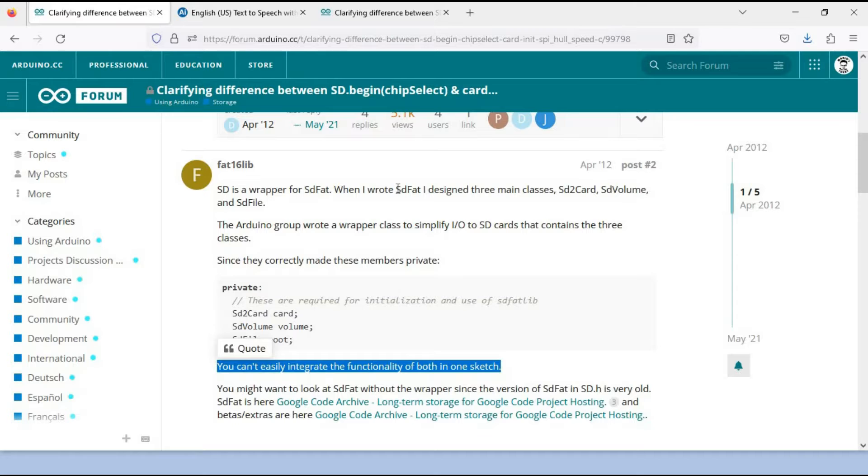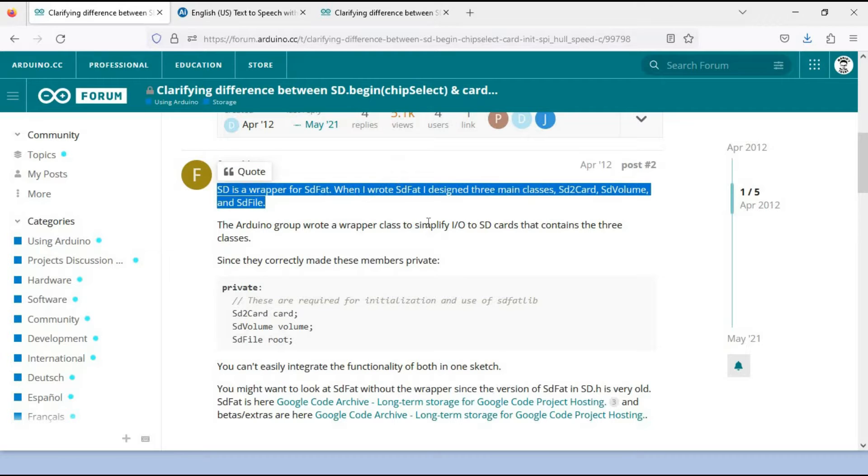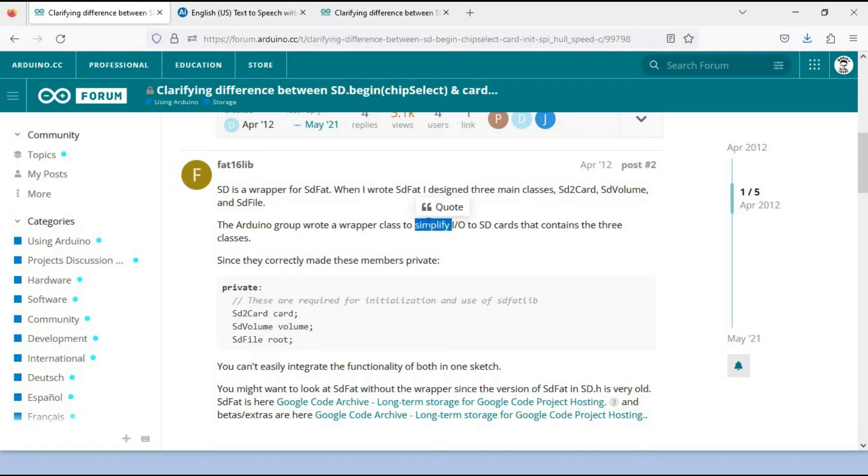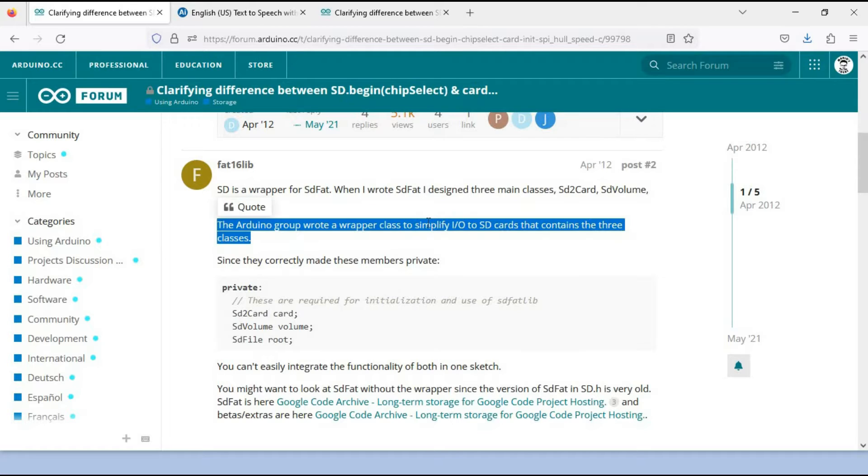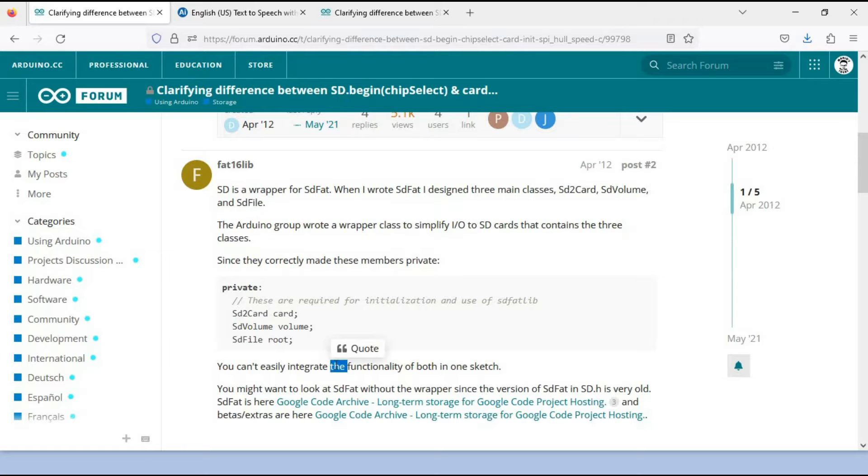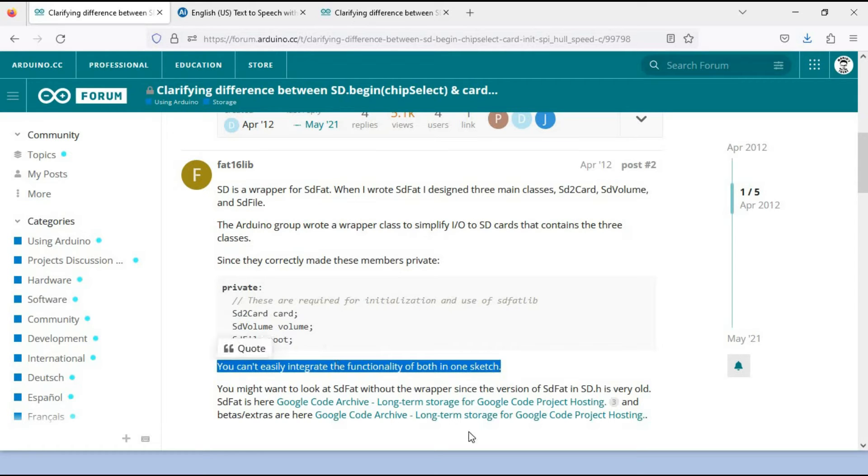Trying to solve the mystery surrounding the library, I stumbled upon a thread on the Arduino forum where the individual behind the code clarified that he initially created the library called SDFAT. This SDFAT library served as a foundation for the standard library provided in Arduino IDE. The individual explained: SD is a wrapper for SDFAT. When I wrote SDFAT, I designed three main classes: SD2Card, SDVolume, and SDFile. The Arduino group wrote a wrapper class to simplify I/O to SD cards that contains the three classes.